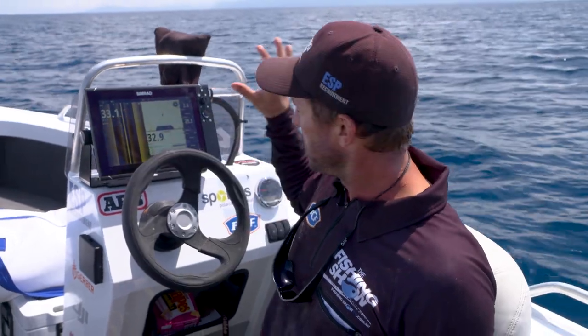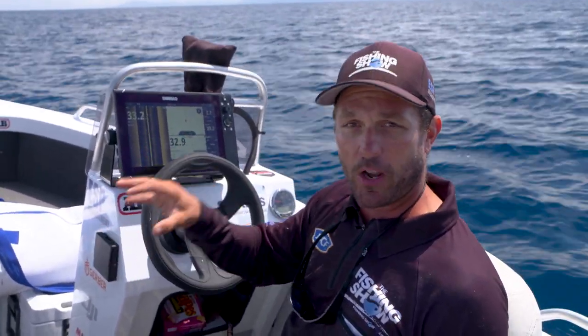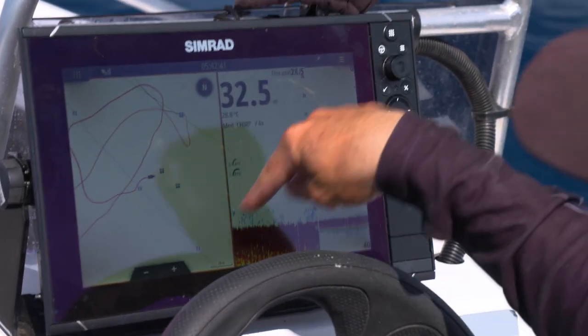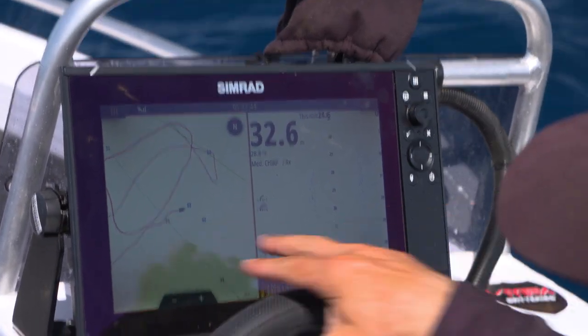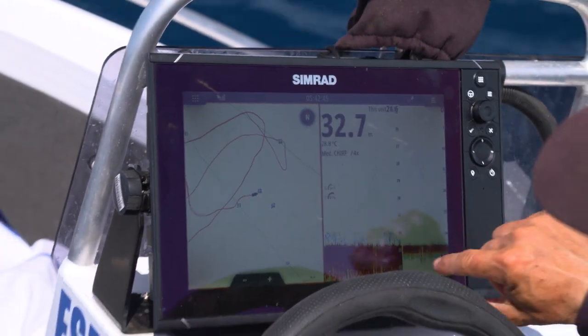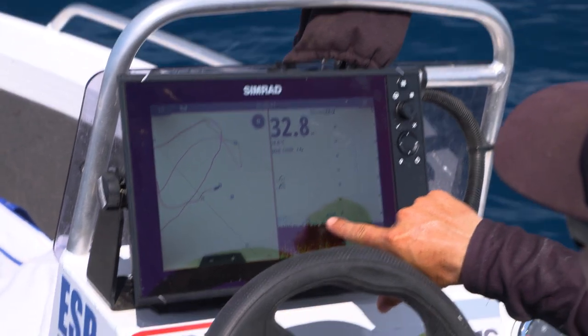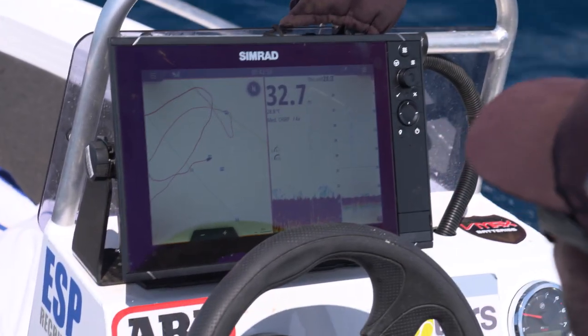That's why you need to use all the tools on your sounder to get you in the right place, get your boat located, and give you the best opportunity to catch yourself a big nanny guy. These are the three wonkies we've just marked — all within 20 metres of each other. We're just about to drive over the top of one now, and you can already start to see the life and bait sitting right on top of the hole.